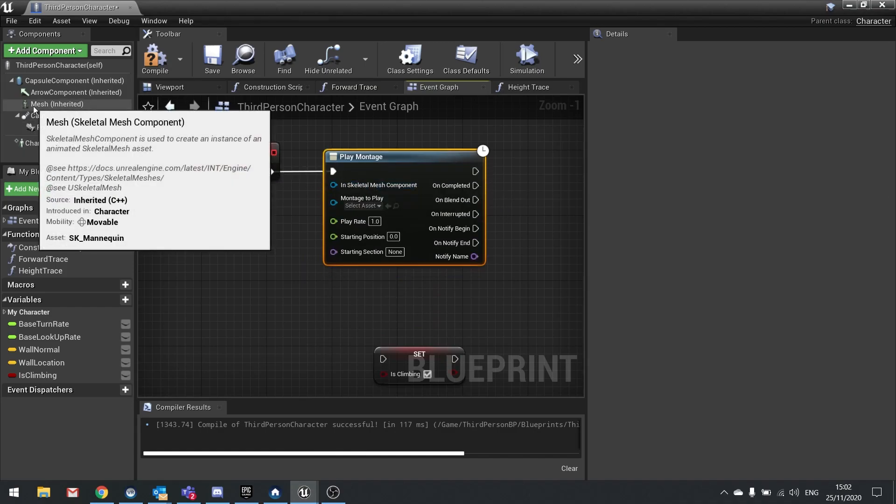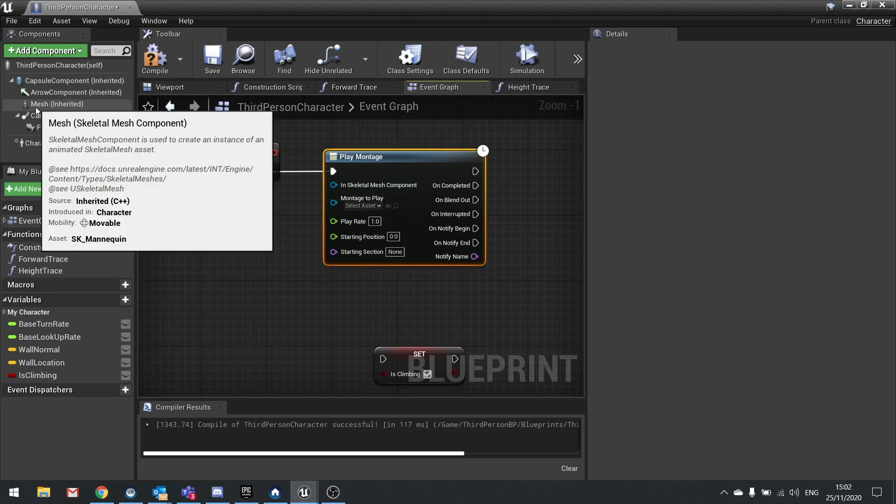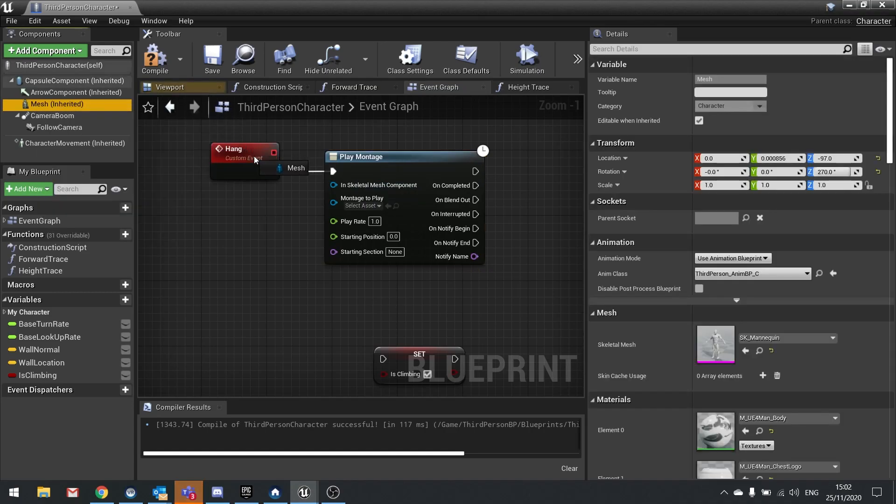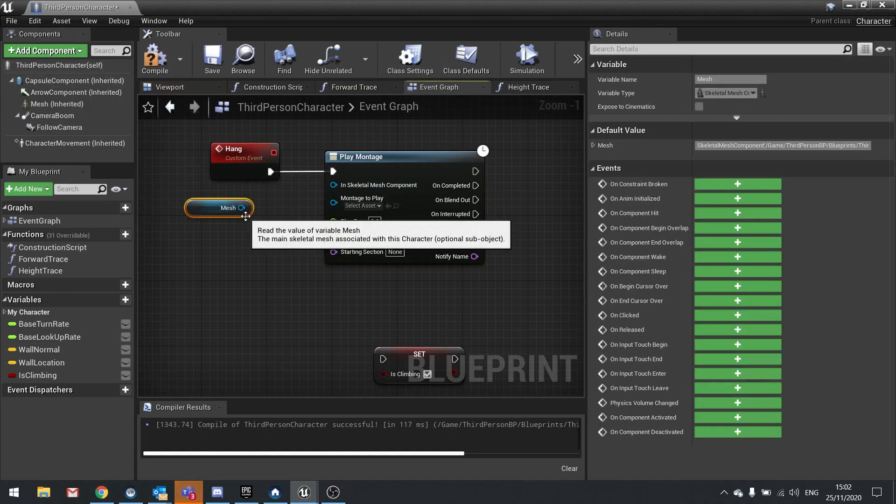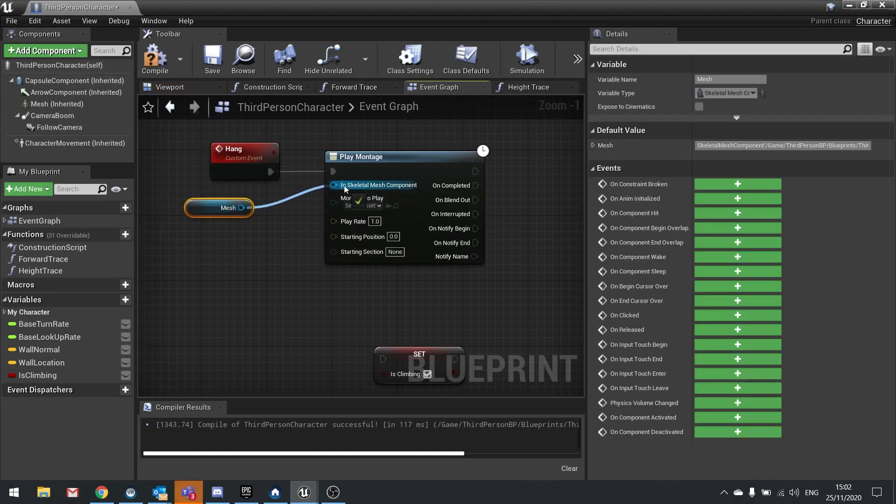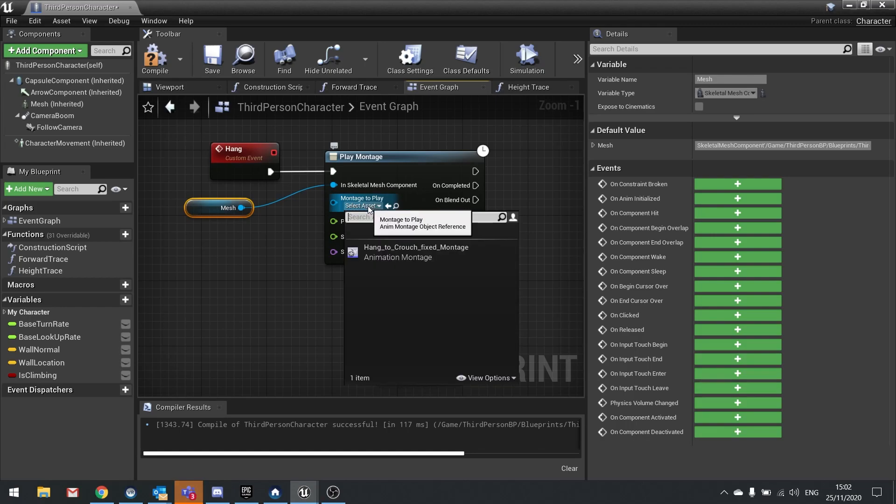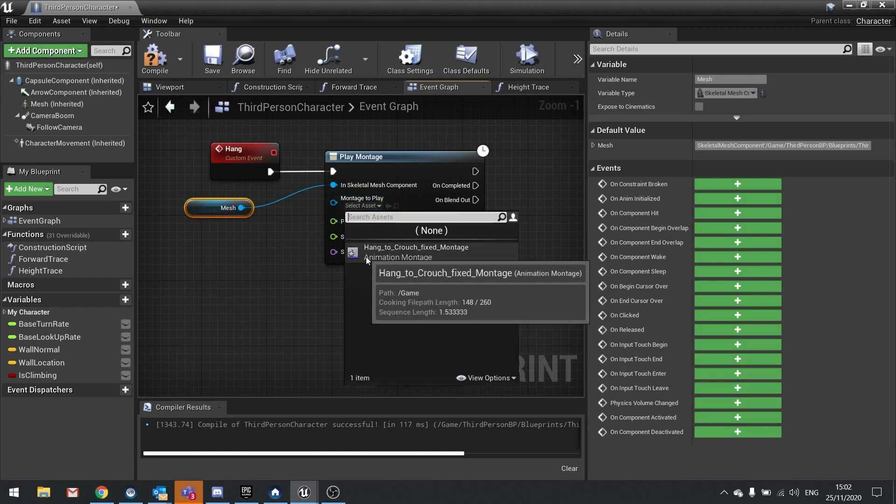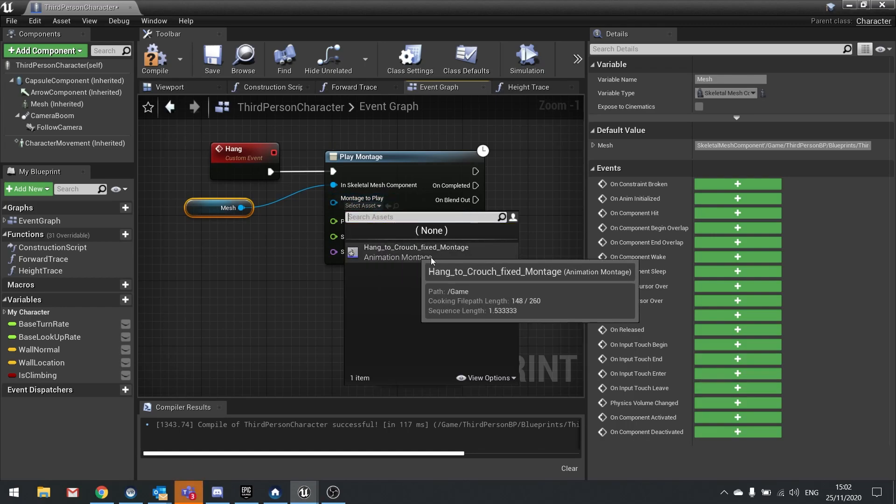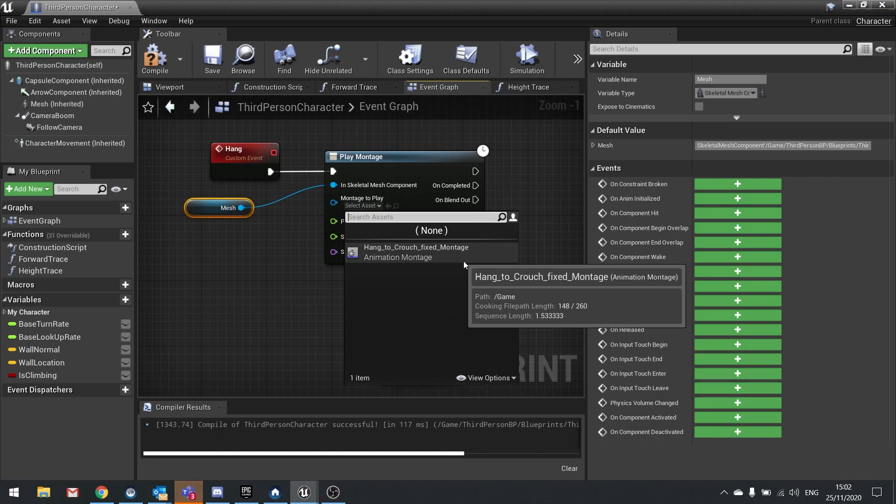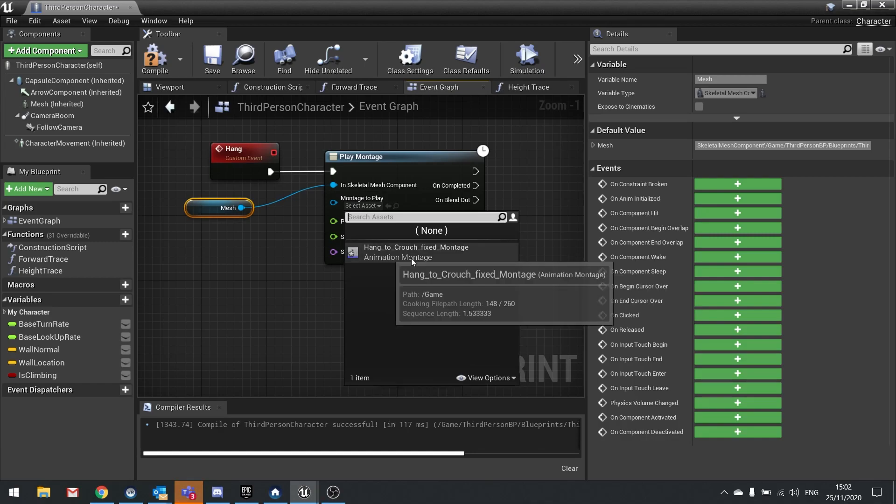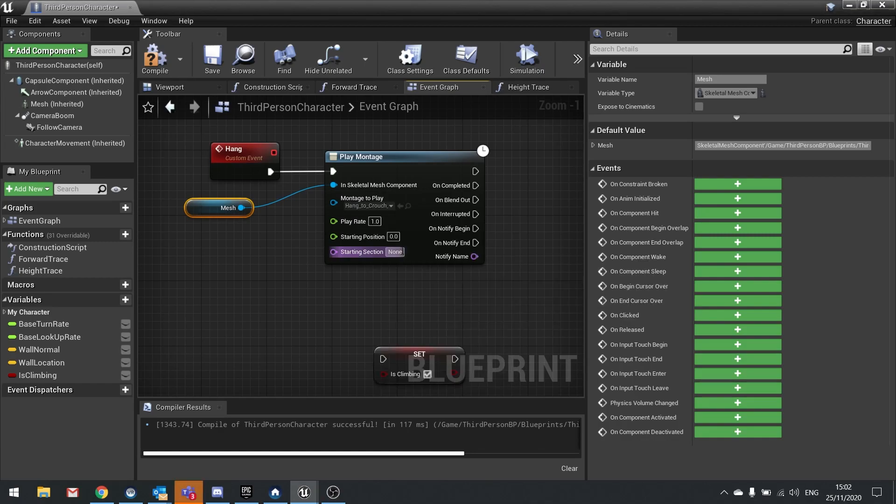Plug that into the hang event. The skeletal mesh will come from your component list, so drag out your mesh for the mannequin and plug that in. The montage you want to play, click on the dropdown and choose your hang to crouch fixed montage. This is the thing we went through in the last episode.